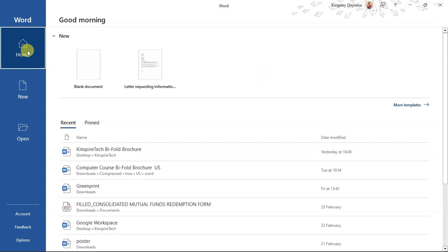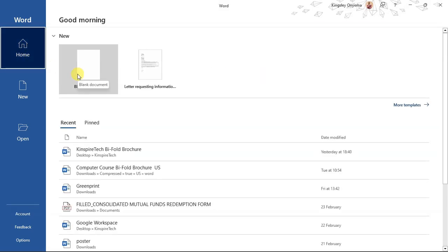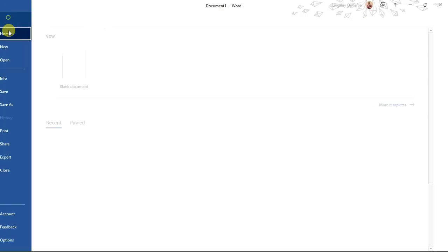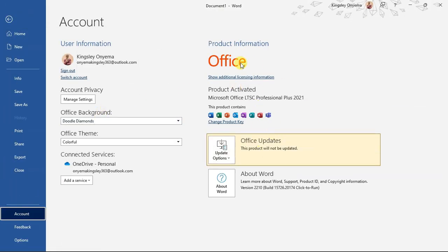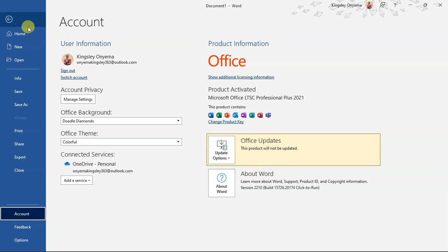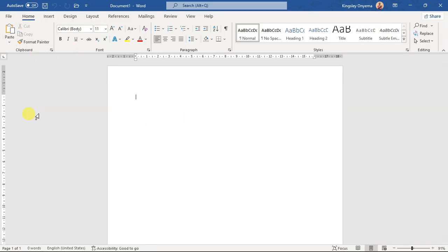You can click on the Home button to open any blank document, then click on the Account section. You can see the account category, the name of the account, the email, and the connected services — it has connected my Microsoft cloud service, which is the OneDrive account. So you can see whether your file is on OneDrive or choose to save it on your PC. Click the back arrow to go back to your window.